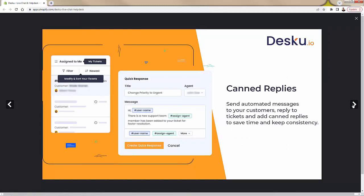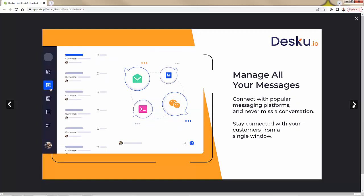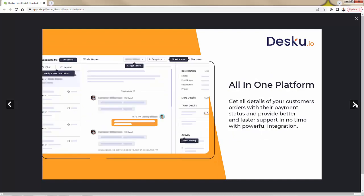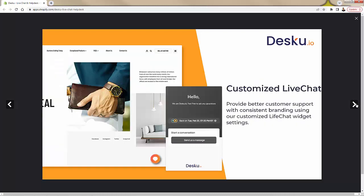You could have automated replies to save time over here. Very powerful, adds consistency as well. Managing all of your messages coming in, all in this combined inbox over here. Very, very powerful.